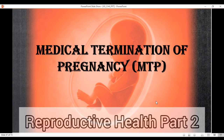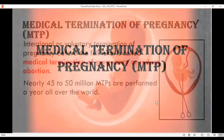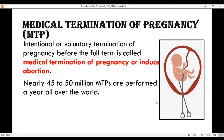Medical Termination of Pregnancy or MTP is the intentional or voluntary termination of pregnancy before the full term, otherwise called an induced abortion. Nearly 45 to 50 million MTPs are performed a year all over the world.